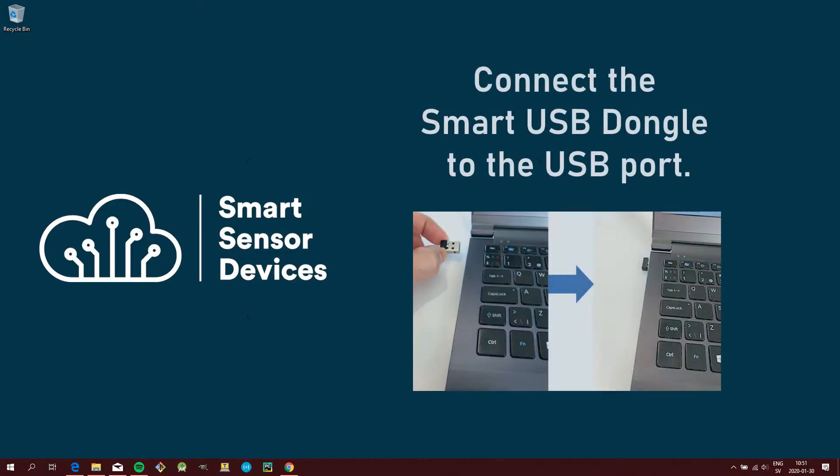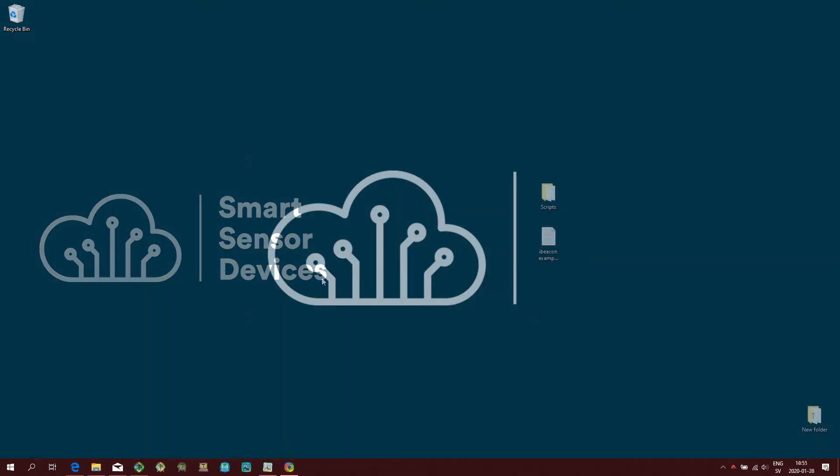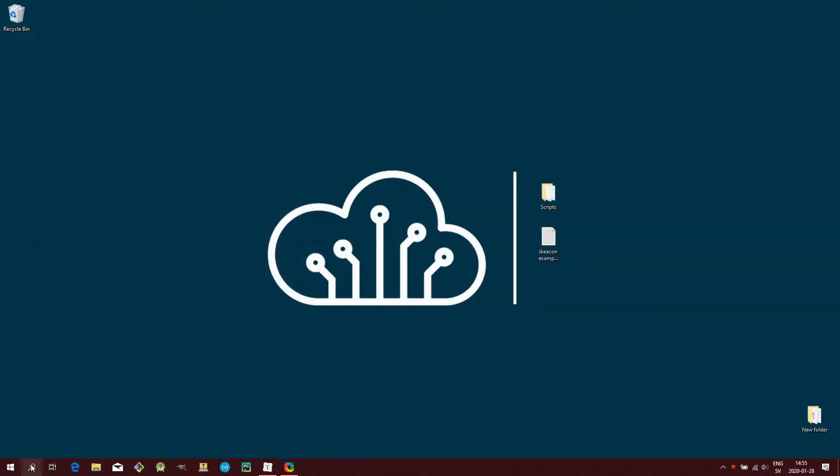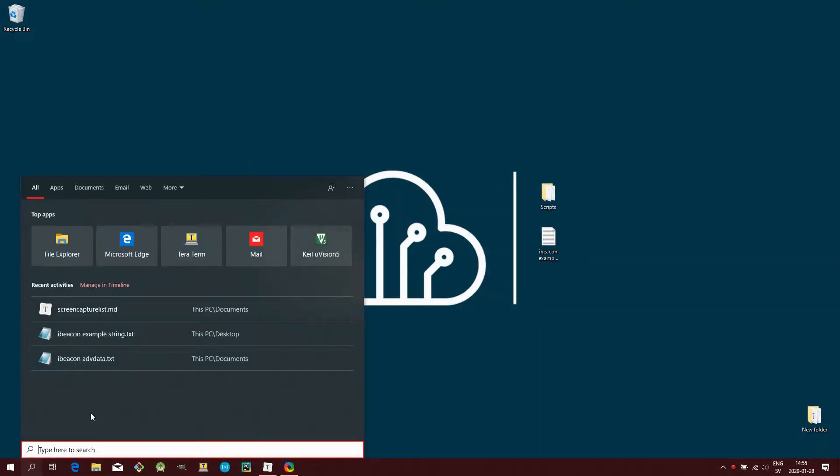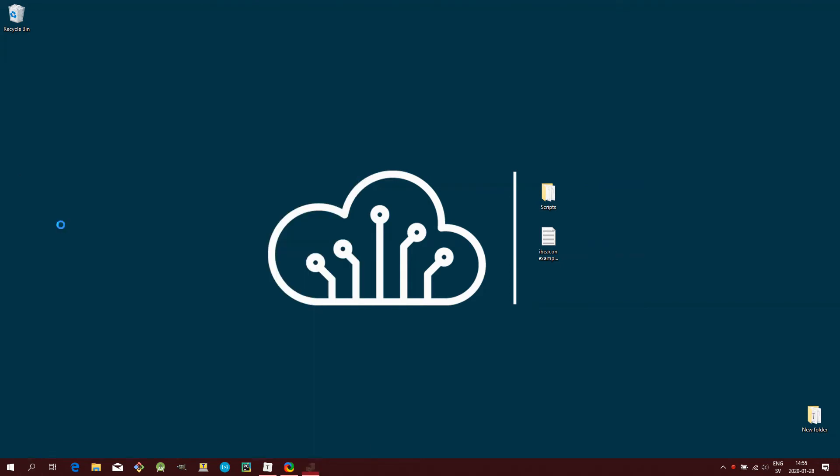First connect the Dongle to the USB port of the computer. To make sure that the Dongle is connected and correctly identified by the computer, you can open up Device Manager and look under Ports.